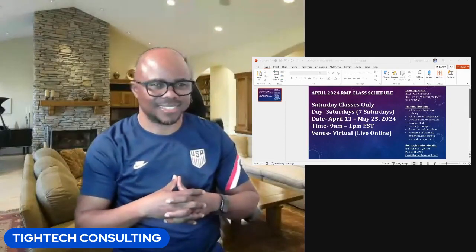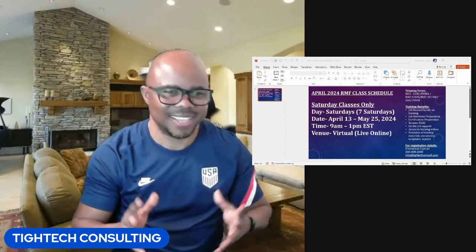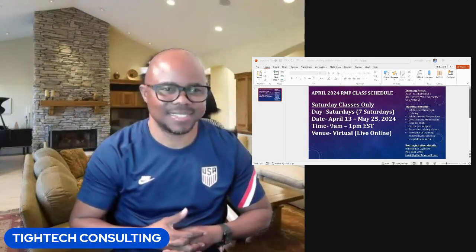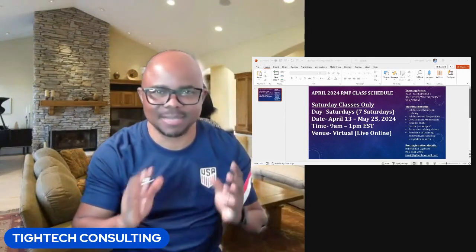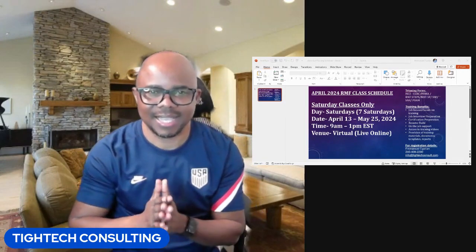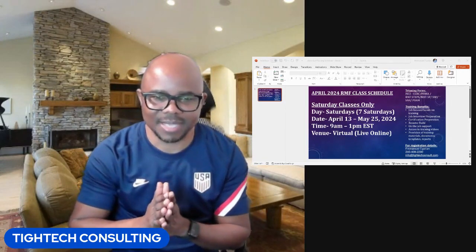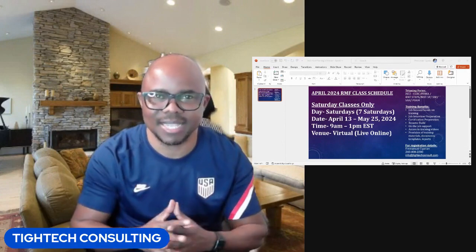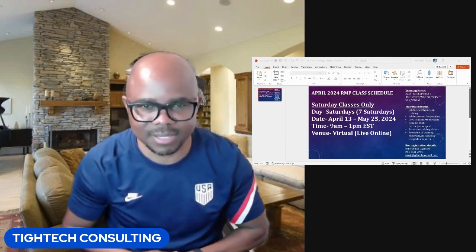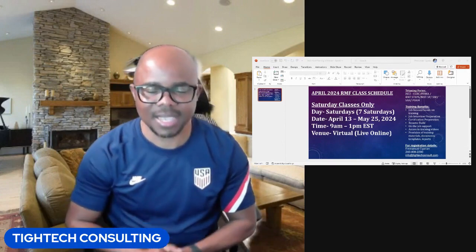Hello everyone. Welcome to Titec Consulting. My name is Emmanuel Cyprian, and it's been a while that I've come on stage here.